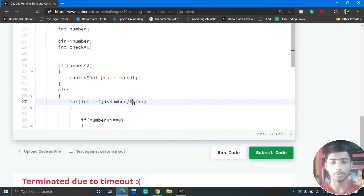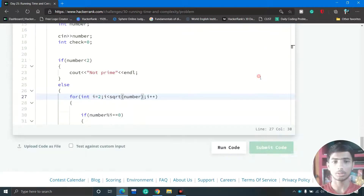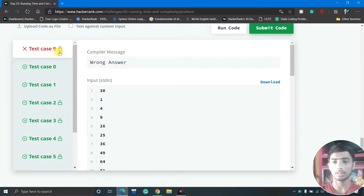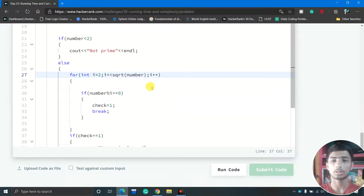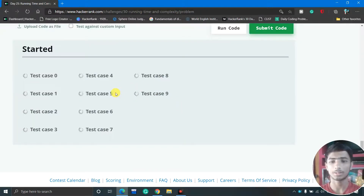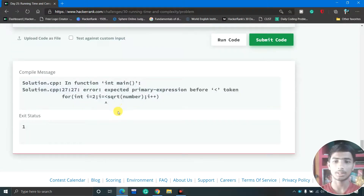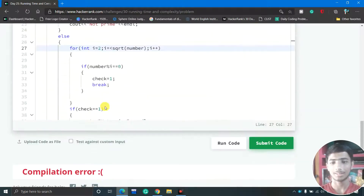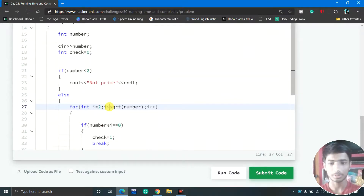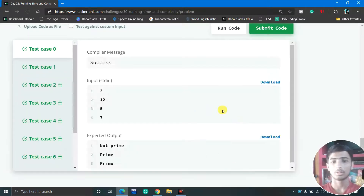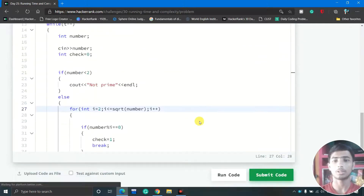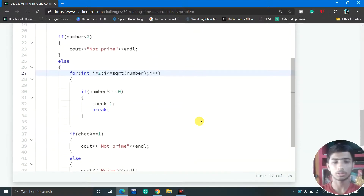The next step is to use the square root of the number as the loop limit. After submitting, test case 9 still fails because we need to add an equal sign. With that fix, all test cases should pass. There was a compilation error due to a misplacement, but after fixing and running the code, all test cases pass.